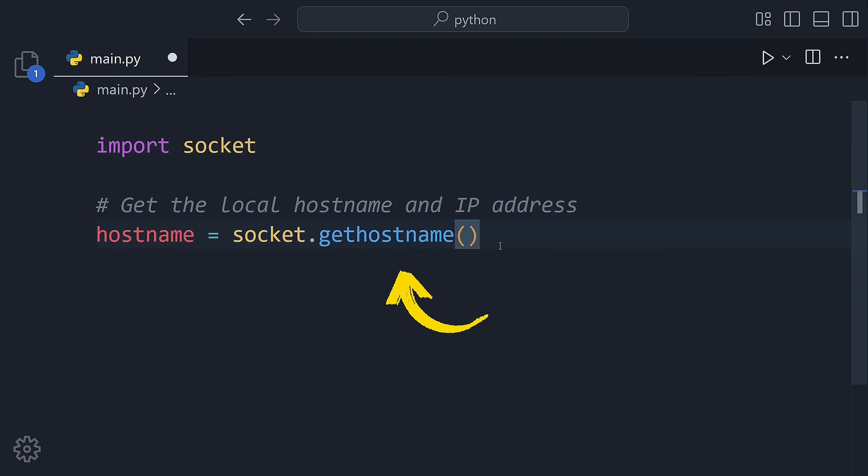First, we grab the host name. That's the name your computer uses when it connects to other devices, kind of like your computer's nickname on the network.